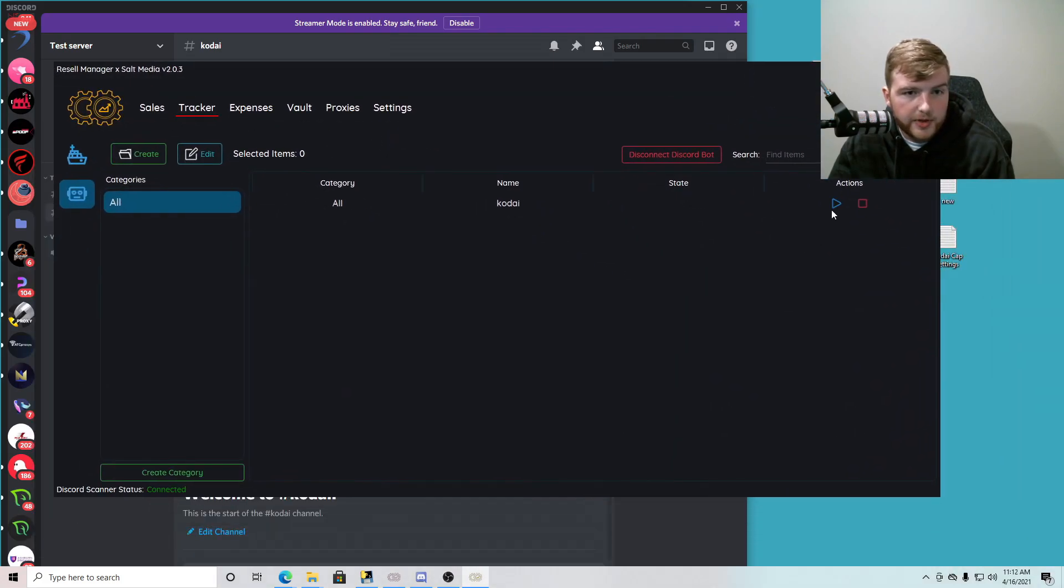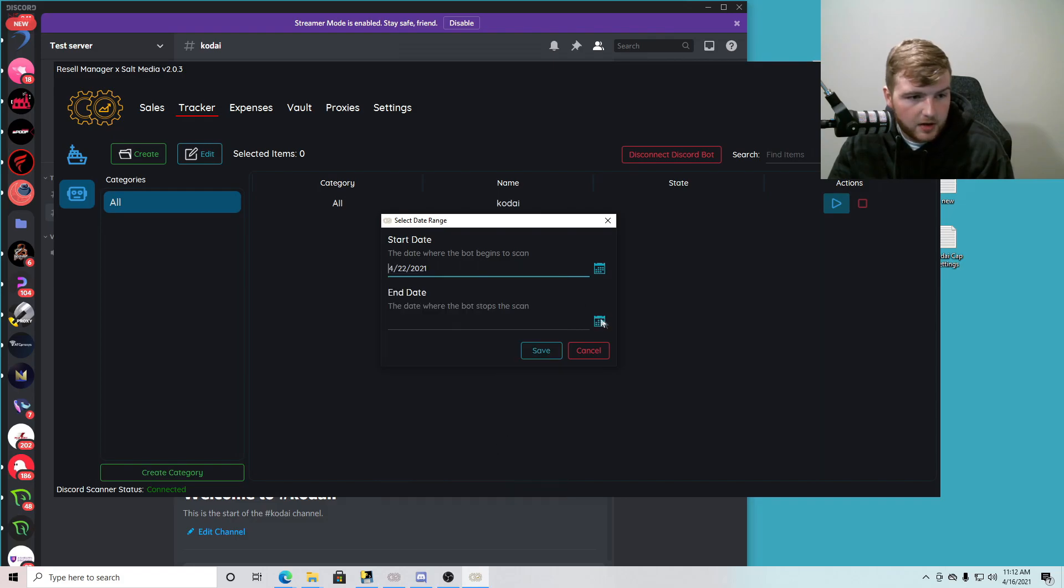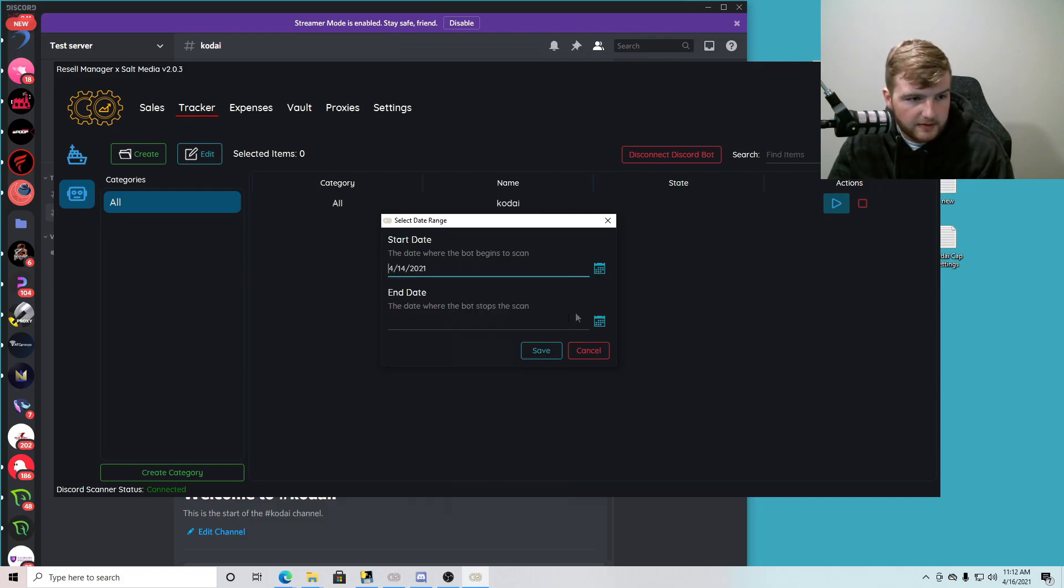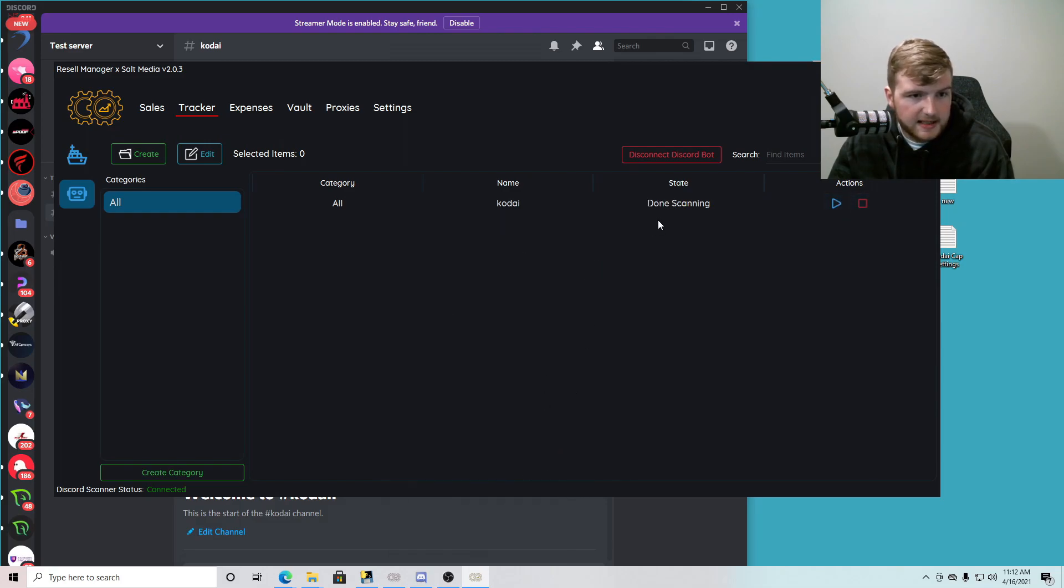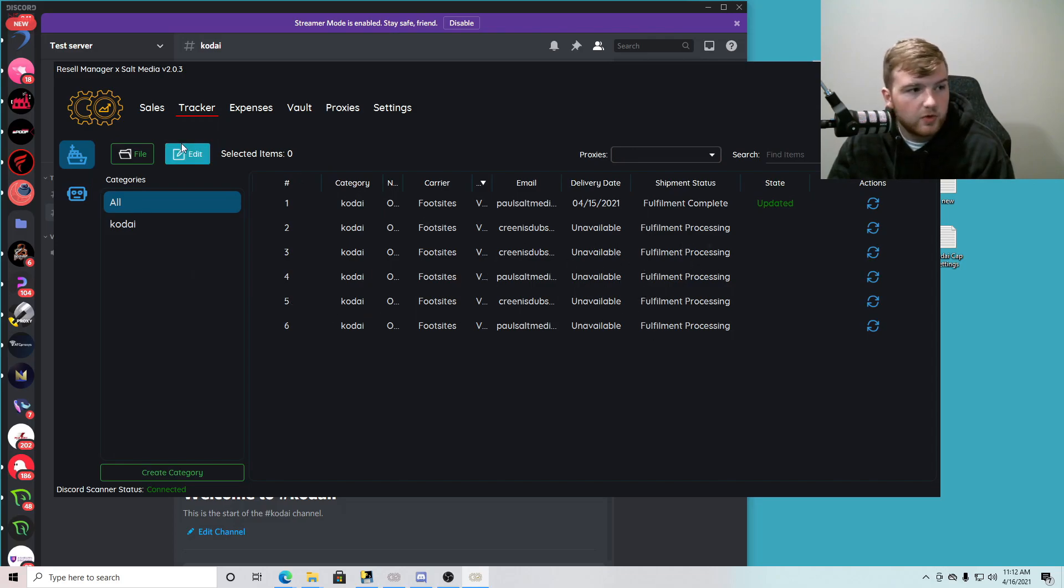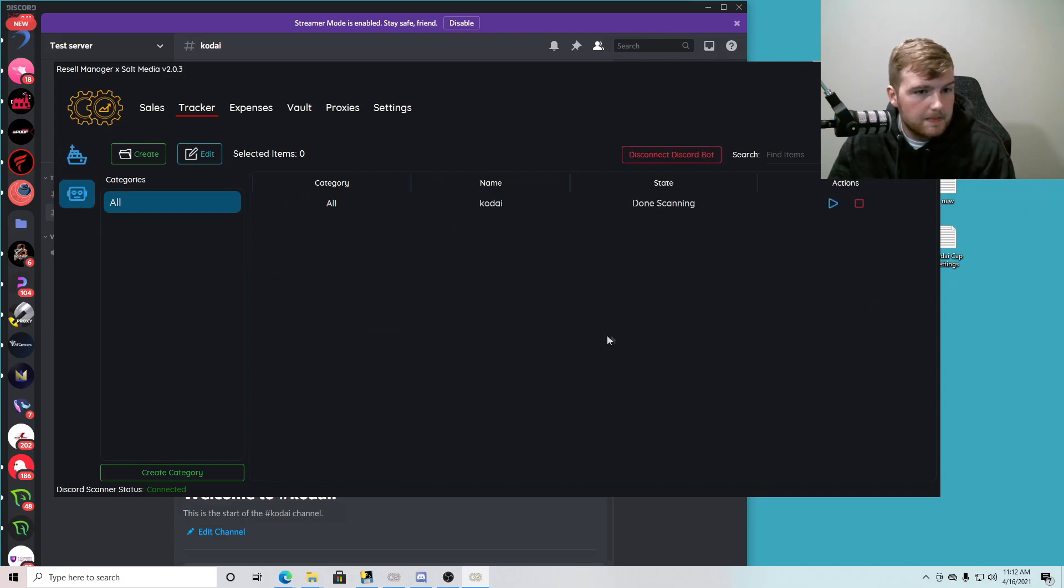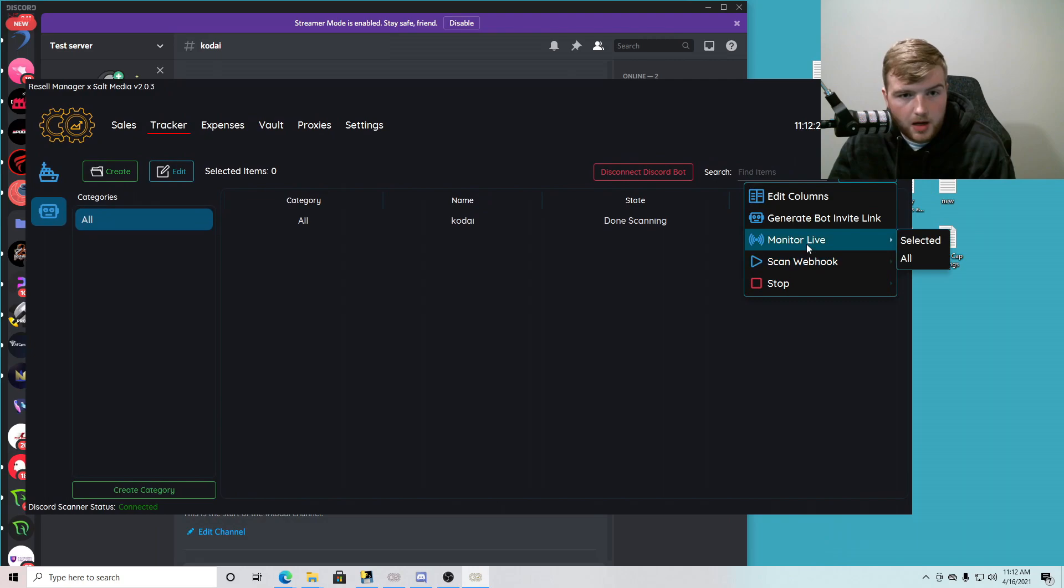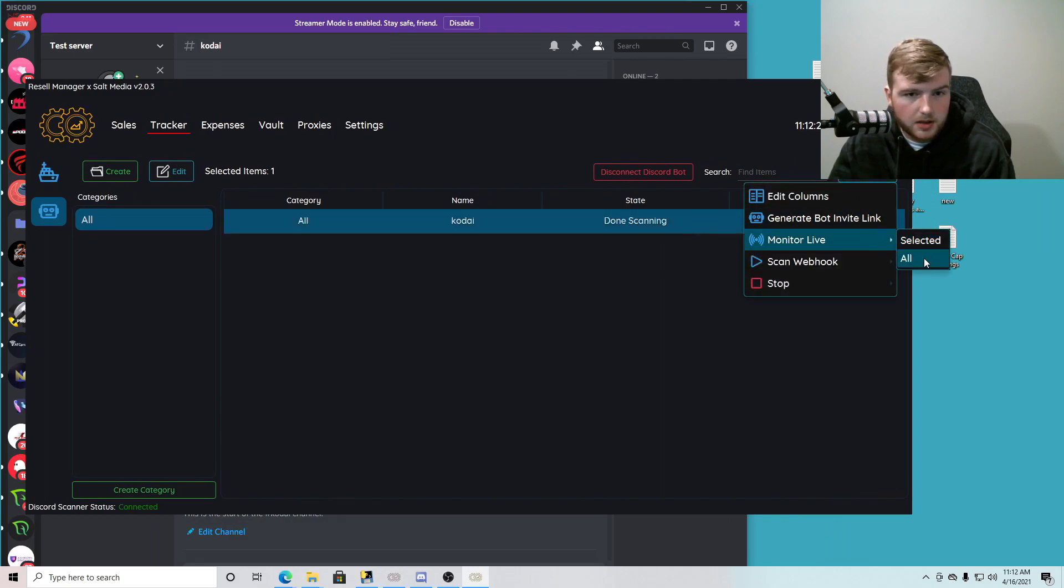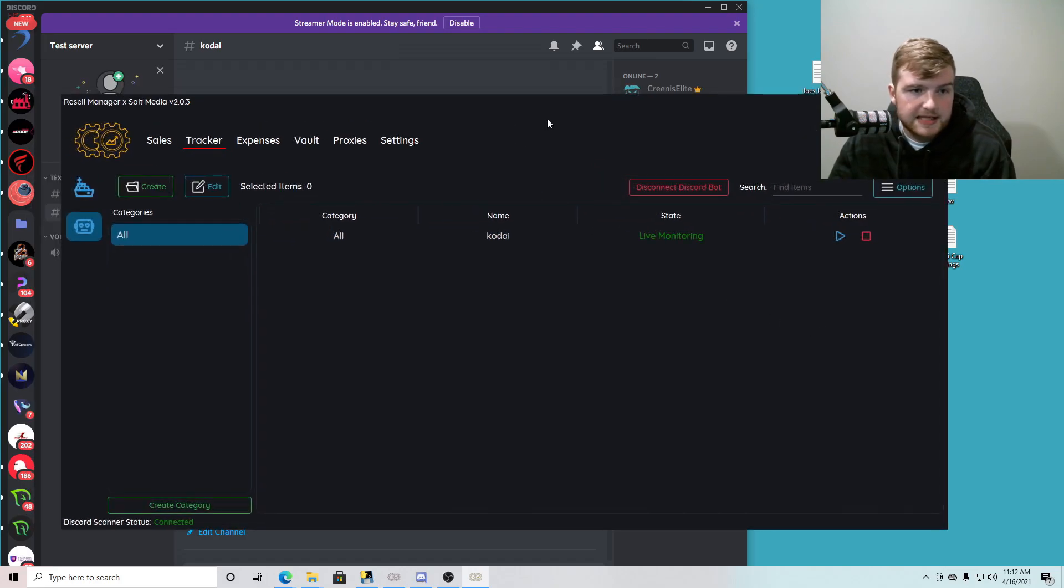So now we have this. And if we wanted to, we could start scanning for orders if we had any webhook notifications in here. We could just click scan, set our dates that we want to scan from. I'm sorry, it's not even, so we're gonna save that. Scan done scanning. And we didn't have any orders in there so it's not gonna show up. These are all from before.